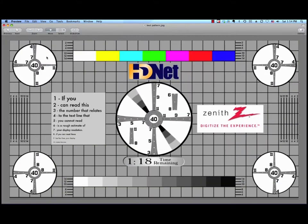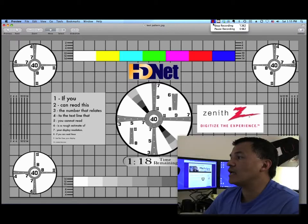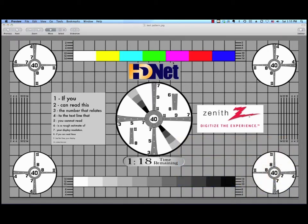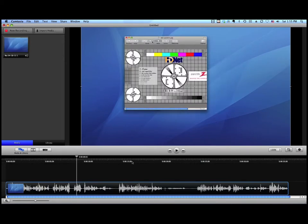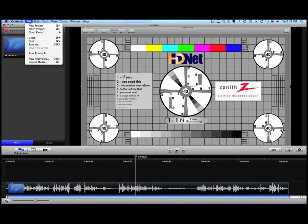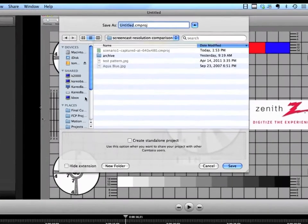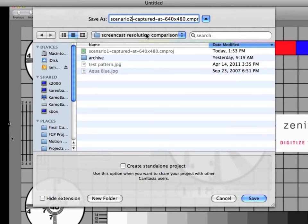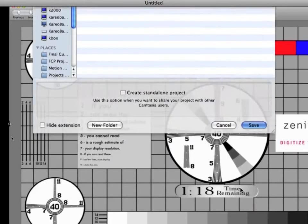We're going to bring that pattern back, but this time we're going to blow it up to simulate capturing the whole entire screen. So now it basically takes up my entire screen. We let that run for about five seconds and captured the full screen image. Then we saved that out as Scenario 2.